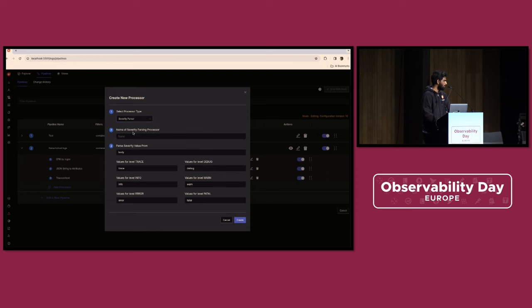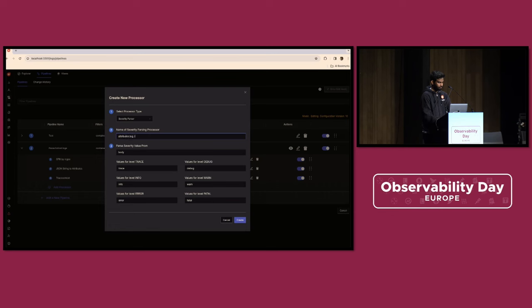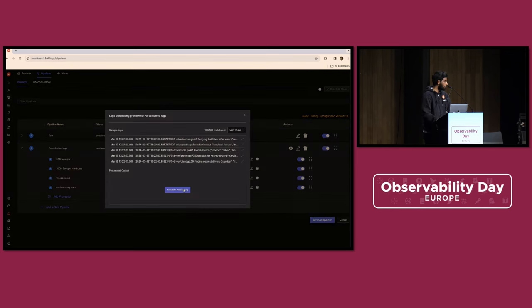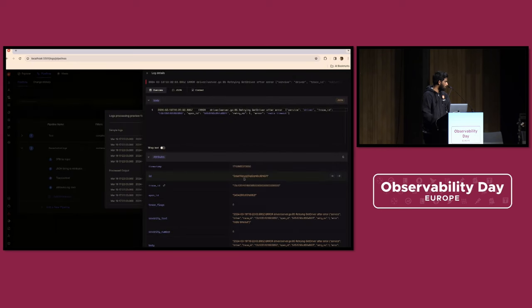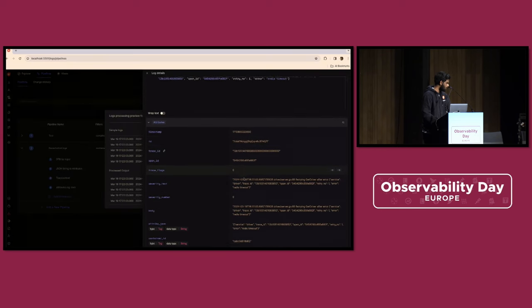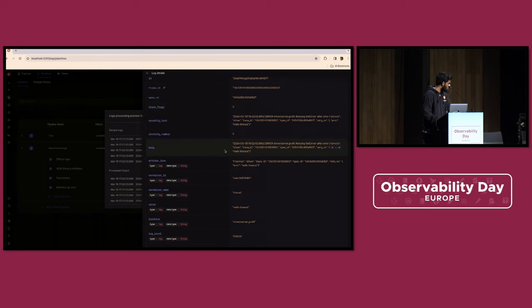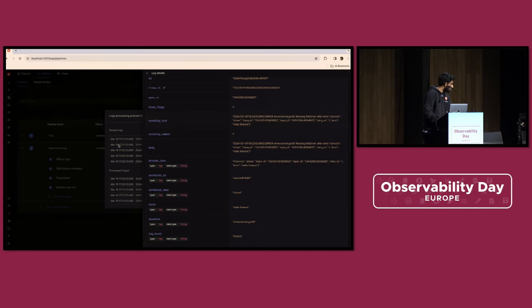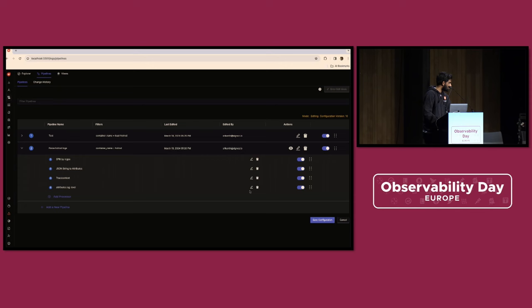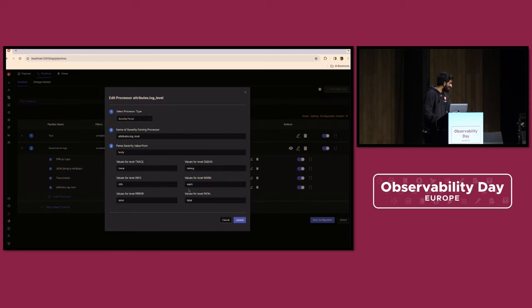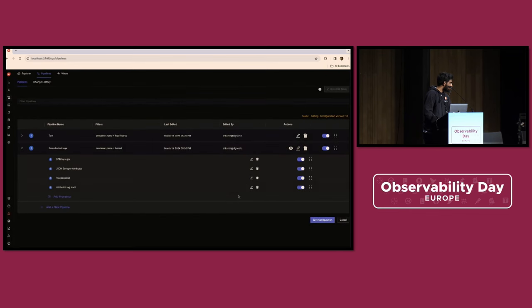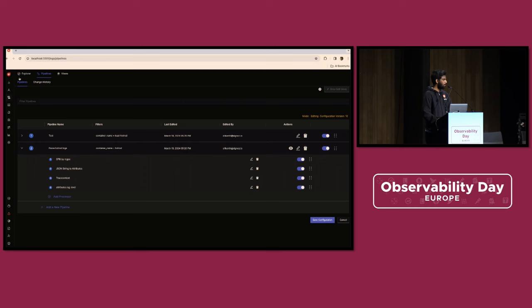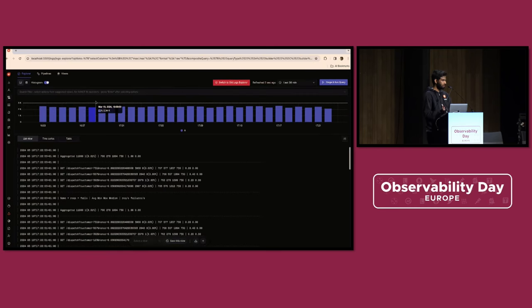Let's go ahead and apply one more processor, severity parser, and it's part of the attributes with the name log level. So I will give it. Let's apply it here and simulate it. It should now map the severity text as well. I'm sorry, give me a second. I'm not sure what went wrong there, but yeah. So the idea is we can take the configuration, apply the configuration, get it applied dynamically and see the result in action.